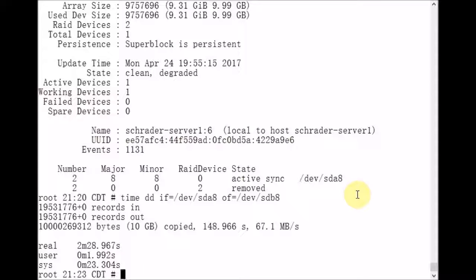Okay, so we see that dd took 2 minutes and 28 seconds to copy the data between the disks.